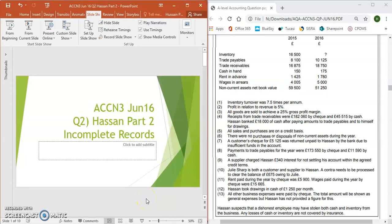Hello, today I'm going to be going through Part 2 of the incomplete record question on Hassan, question 2 from ACCN 3, June 16. In Part 1 we looked at revenue, cost of sales, and we calculated gross profit, and that's where we finished off. Moving on, Part 2 is going to cover the section after gross profit, which includes additional income, expenses, and final profit.